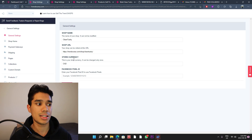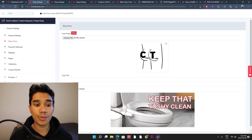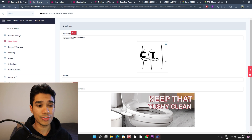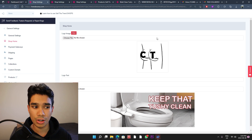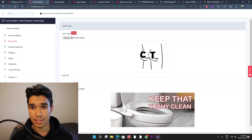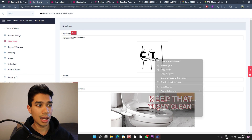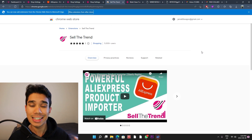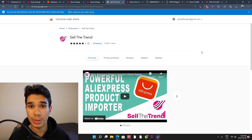So go to shop settings and we're going to go to shop home. I've already created myself a logo using Photoshop — I actually found this on Google Images and just added the letters in, so it was that simple. If you want to use the tool for Sell the Trend, it is a must to install the Sell the Trend Chrome extension.